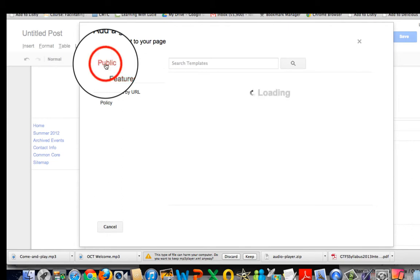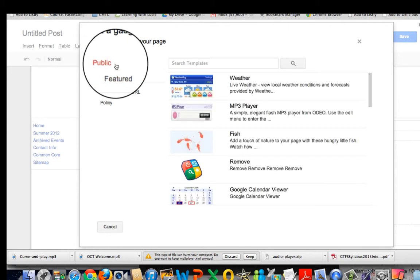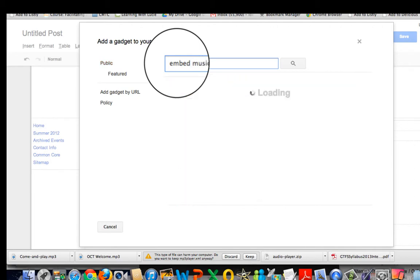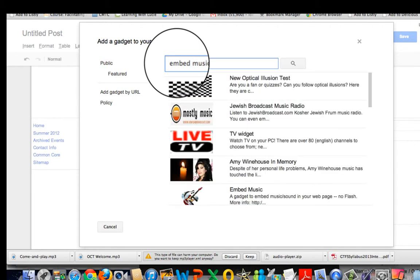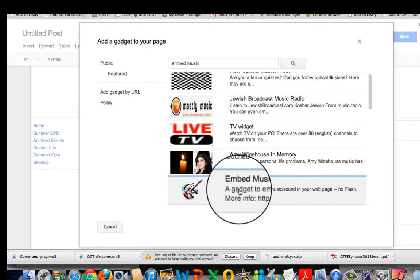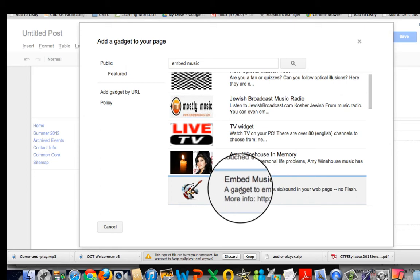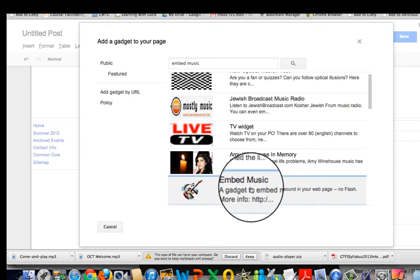I'm going to go to public and type in embed music. This one here called embed music says no flash.